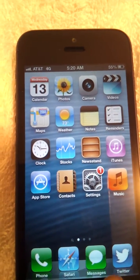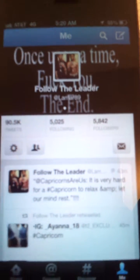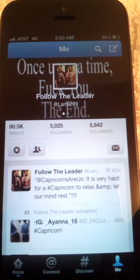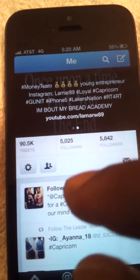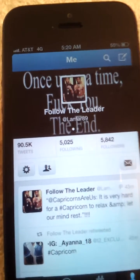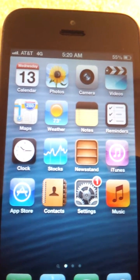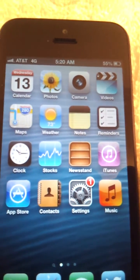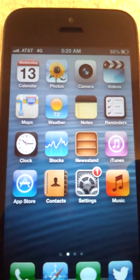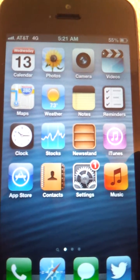If this video helped you out, comment, rate, and subscribe. I'm on Twitter — follow me at Lamar89, and on Instagram it's the same: Lamar89. I do follow back. Any questions, comment on the video. I check YouTube messages every three to six hours, but for a faster response, hit me up on Twitter. That's it for this video!